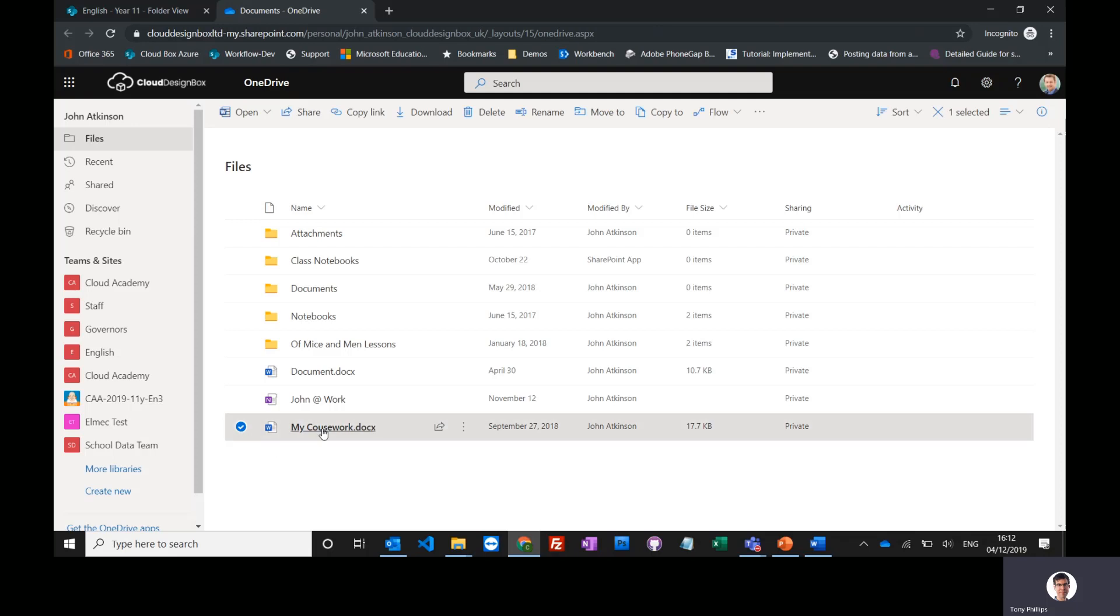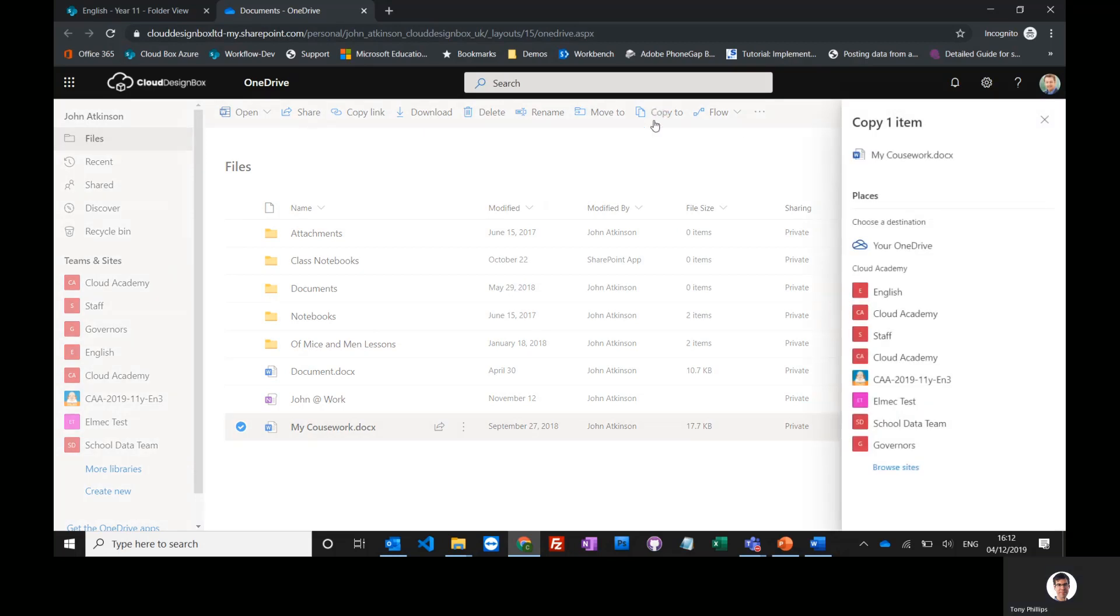I'll take this one as an example—'My Coursework Documents.' I can select that document and press 'Copy to,' and you'll see that I've got my OneDrive as a location, and also frequently accessed and followed sites. You can see the English site that I'm following is right there at the top.